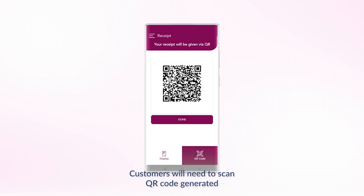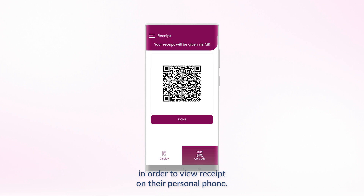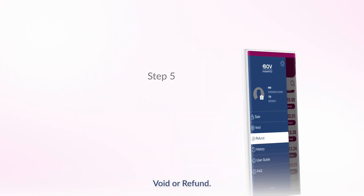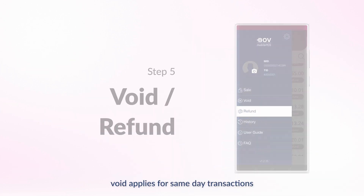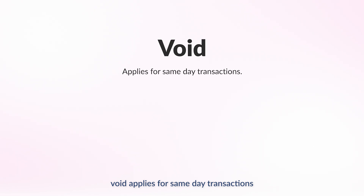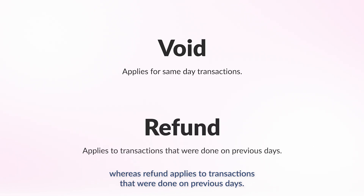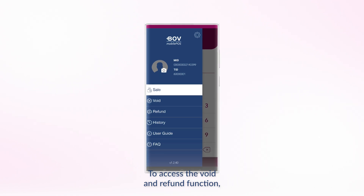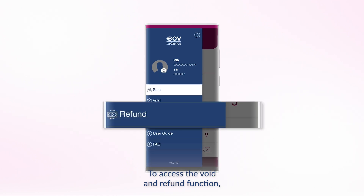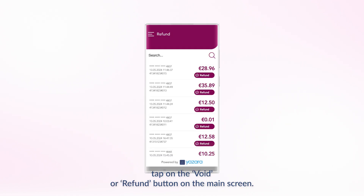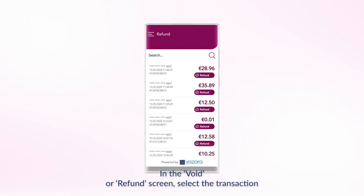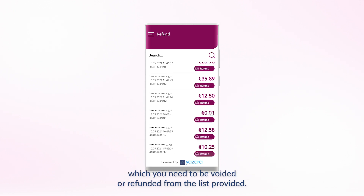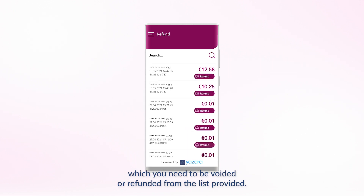Customers will need to scan the QR code generated in order to view the receipt on their personal phone. Void or Refund: void applies for same-day transactions, whereas refund applies to transactions that were done on previous days. To access the void and refund function, tap on the Void or Refund button on the main screen. In the Void or Refund screen, select the transaction which you need to be voided or refunded from the list provided.